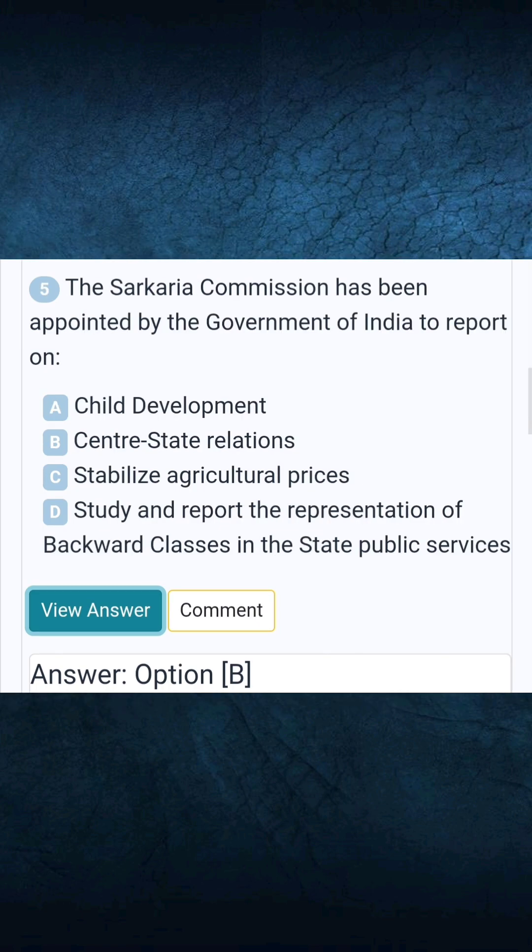Question 5: The Sarkaria Commission was appointed by the Government of India to report on. Answer B: Centre-state relations.